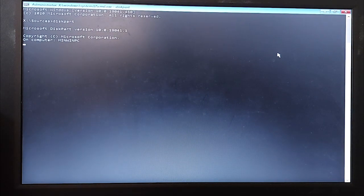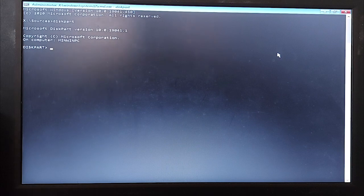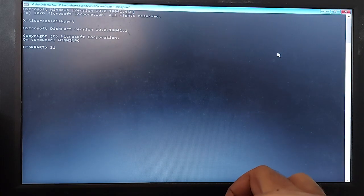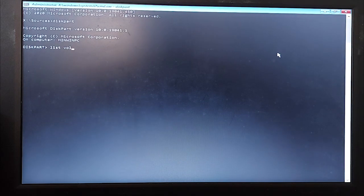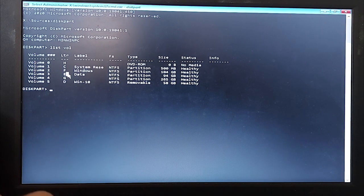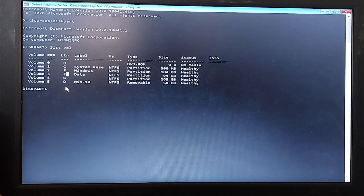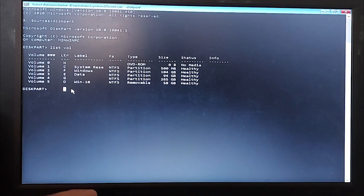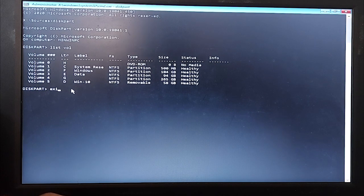I will type diskpart and press Enter, then type list volume. You can see the letter for the Windows drive is F and the letter for the Data drive is E. I will type exit and press Enter.